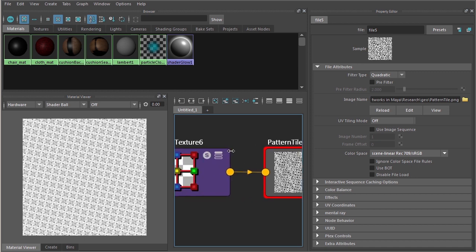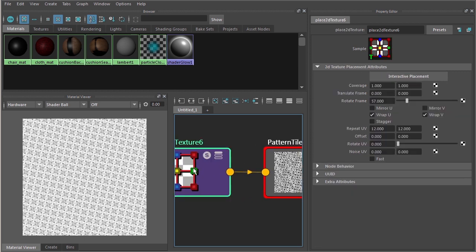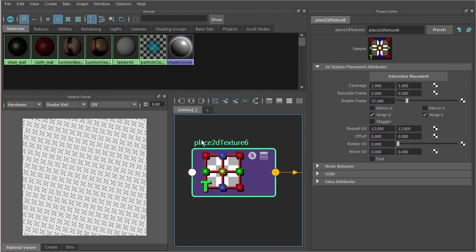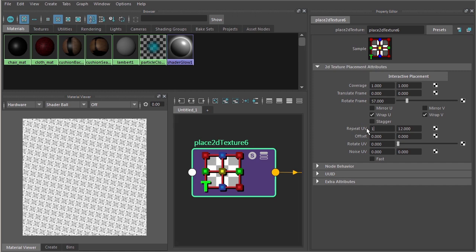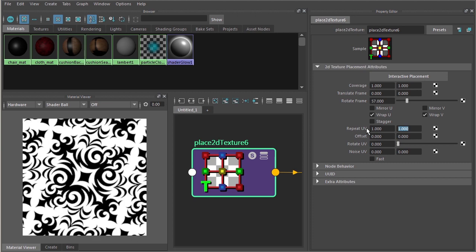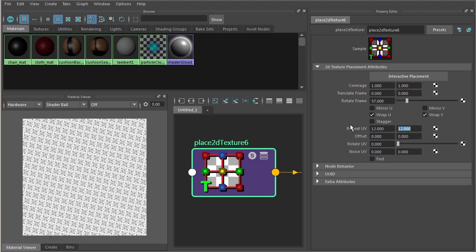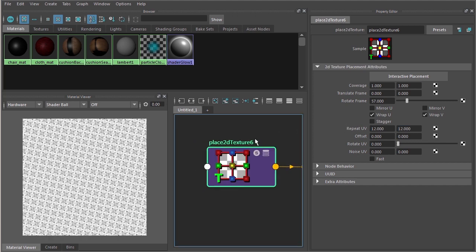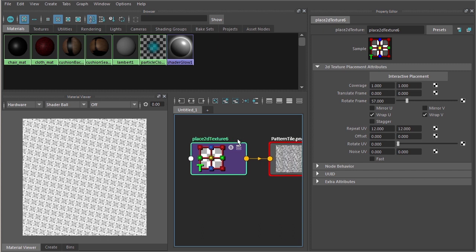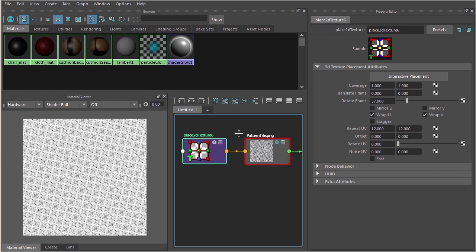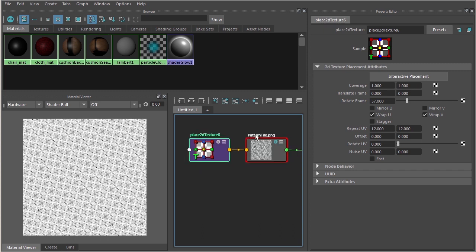I've done this through the 2D or the place 2D texture node rather by adjusting the number of repeats. Let me just set that back to one. You can kind of see that pattern a little bit better. I've also adjusted the rotation on this just so that it fits a little bit better based on the UVs for that cloth. Let me just plug in my repeat values again here.